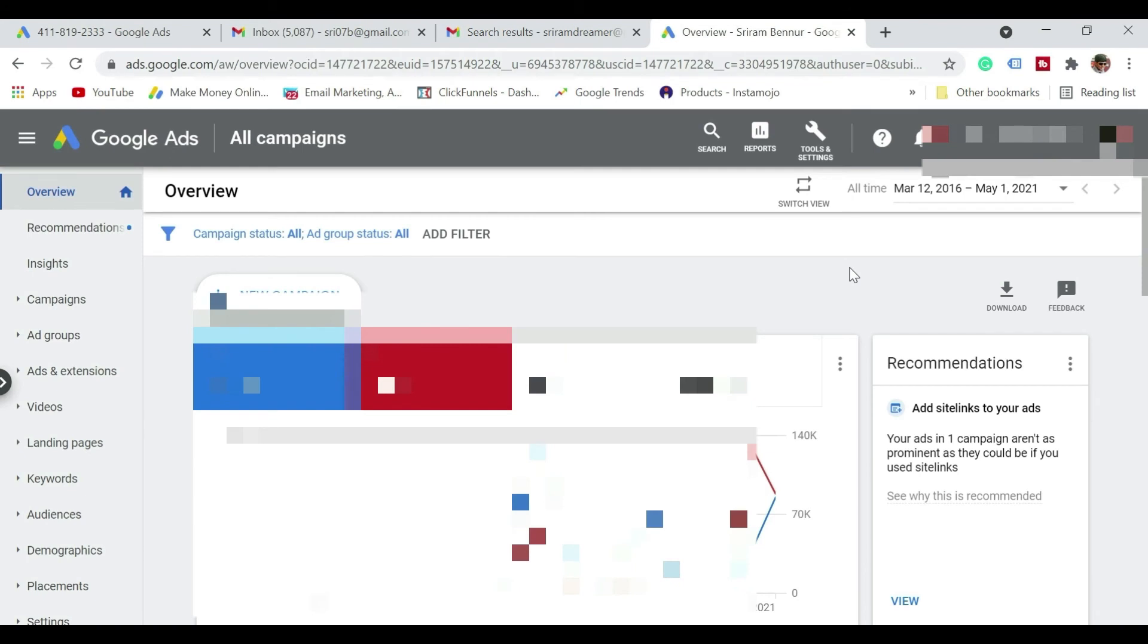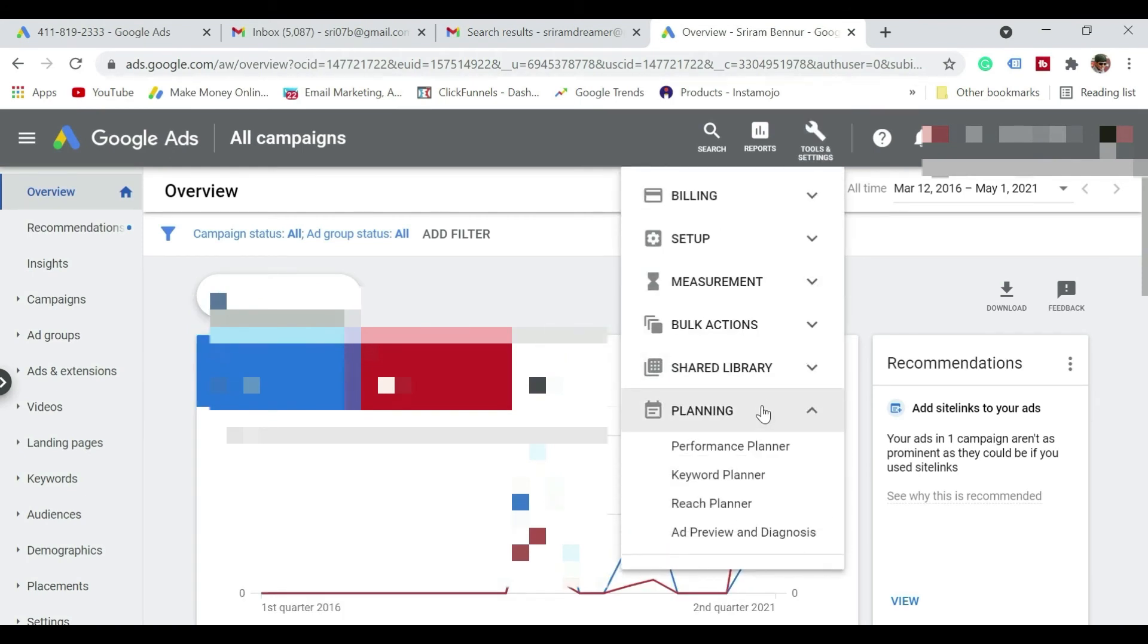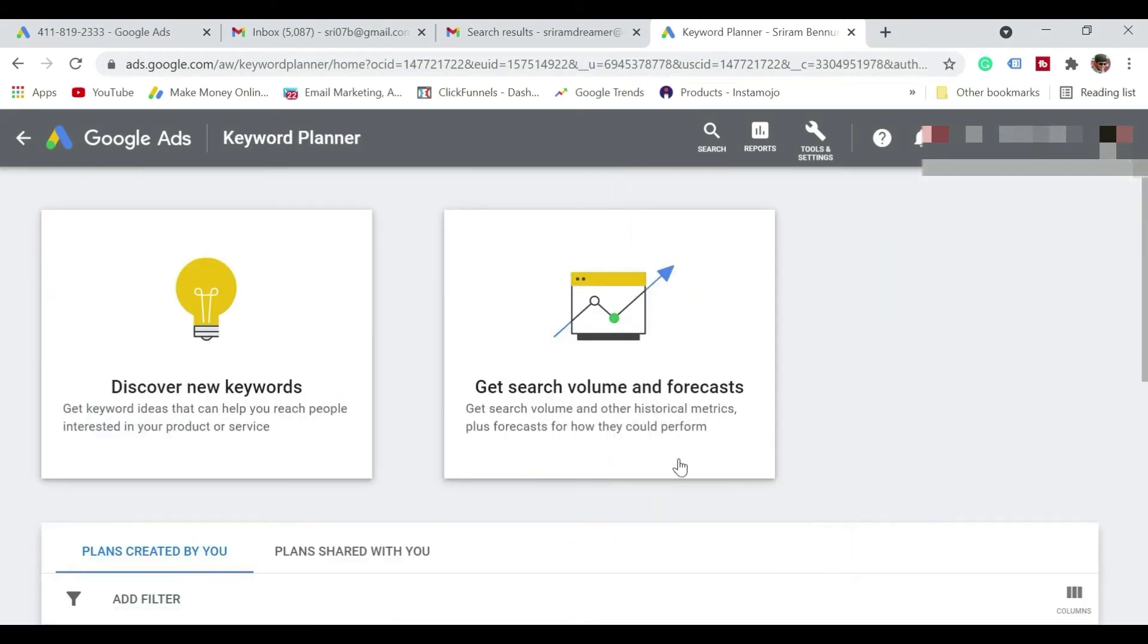Once you create Google Ads account, so this is how it's going to look. So if you want to access Google Keyword Planner, so this is the step that you need to follow.